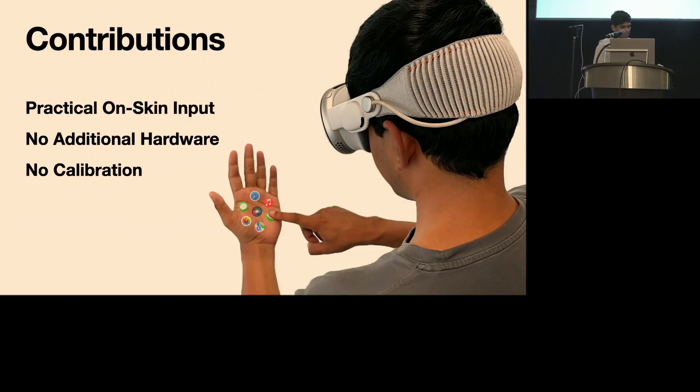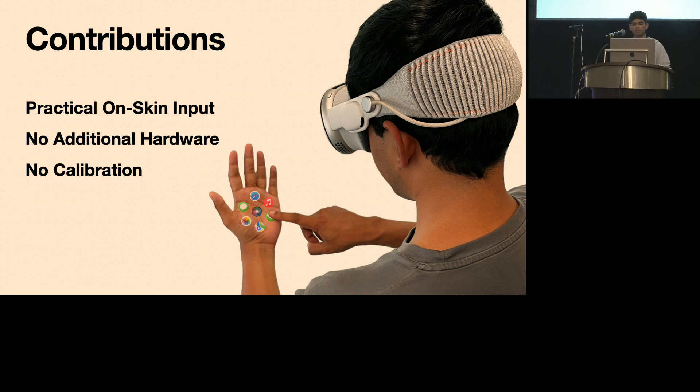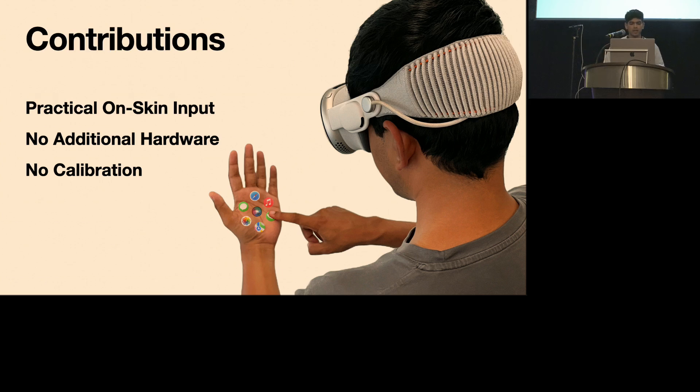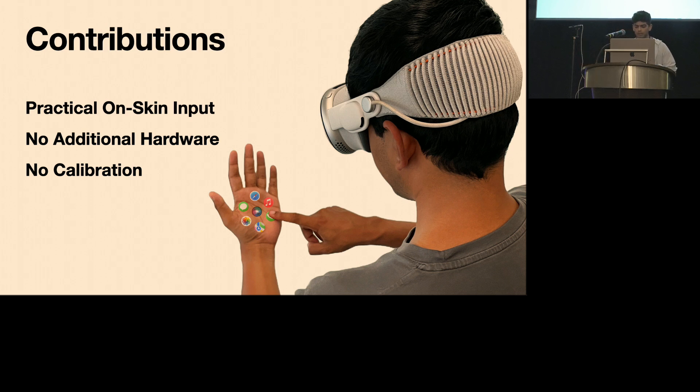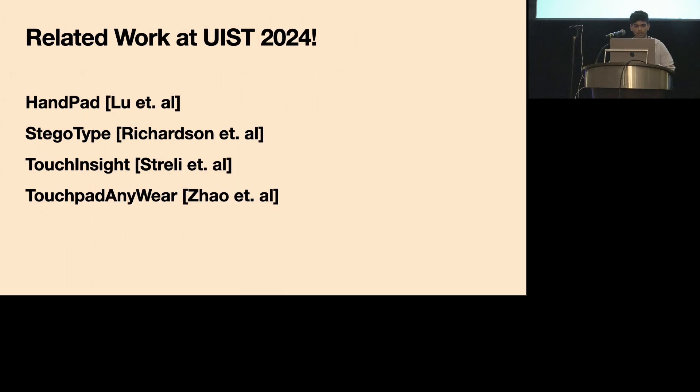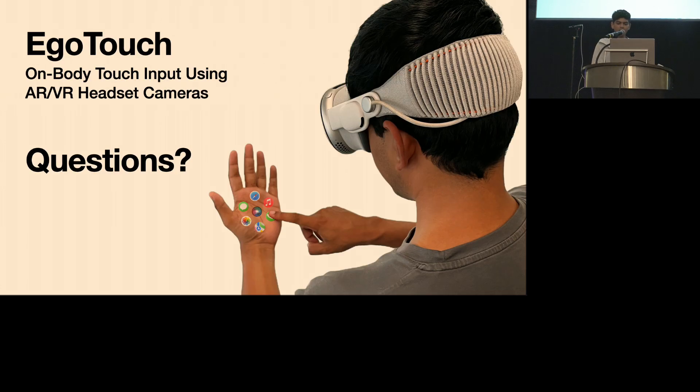OK, so in summary, I presented EgoTouch, a system for detecting on-skin touch input using cameras and headsets. I showed you a lot of related work, and one of the biggest challenges with adopting all of these previous systems was that they're really impractical - they need custom hardware that didn't exist in these headsets. But now really, for the first time with EgoTouch, you can simply wear a headset and run EgoTouch on it with whatever cameras are already on there and get on-skin input right out of the box without any calibration, making it really practical. And before I take questions, I just wanted to highlight some other really related work that was presented at this time: HandPads, EgoTouch, TouchInsight, and Touchpad Anywhere. I think if you like this kind of content, you should probably check out their papers as well. And that's EgoTouch, I'm happy to take any questions now.